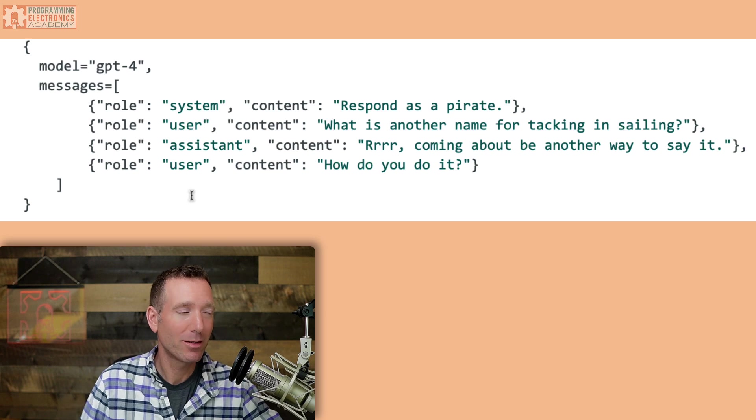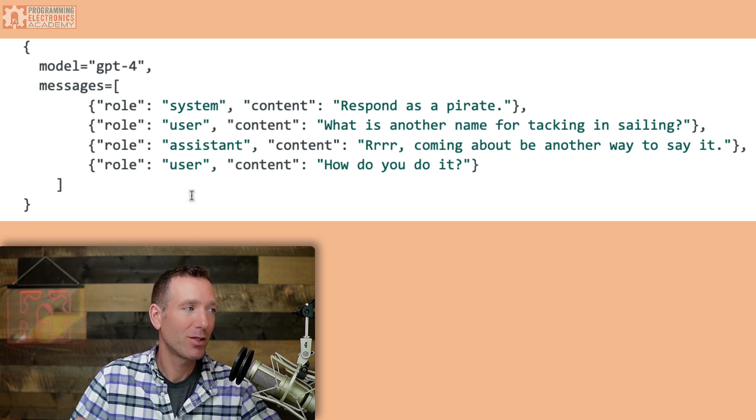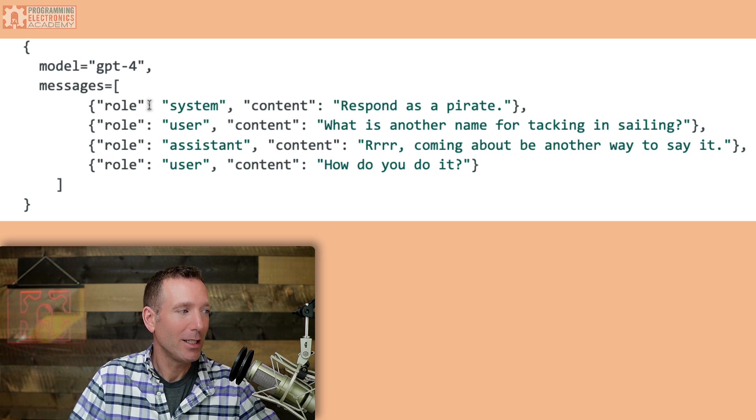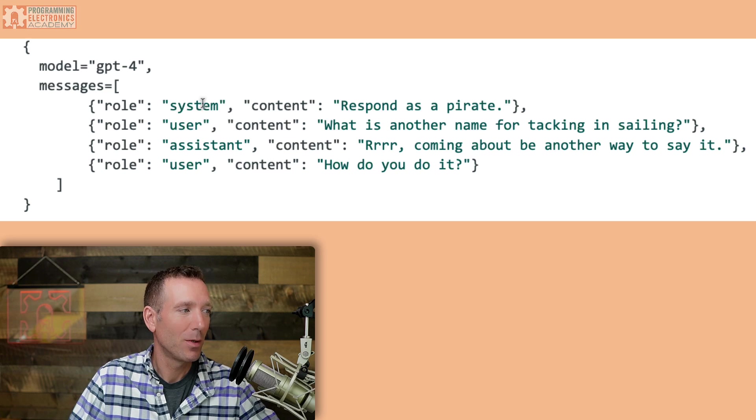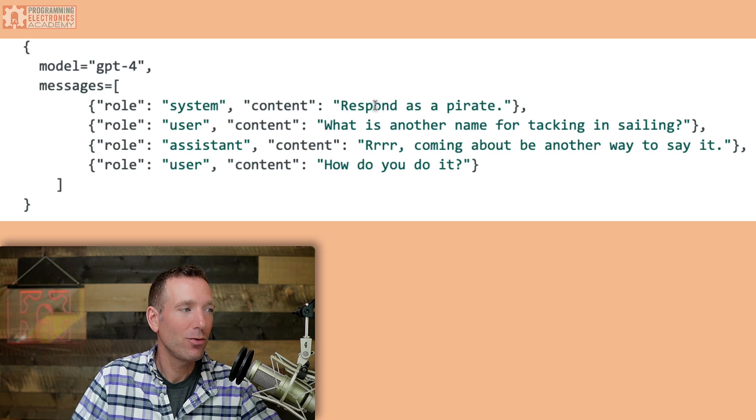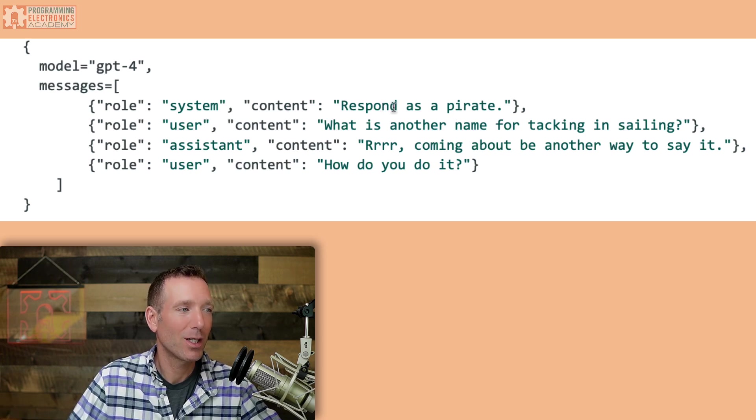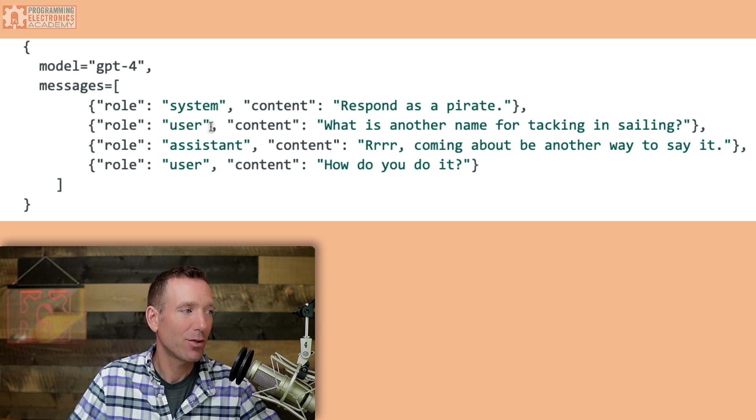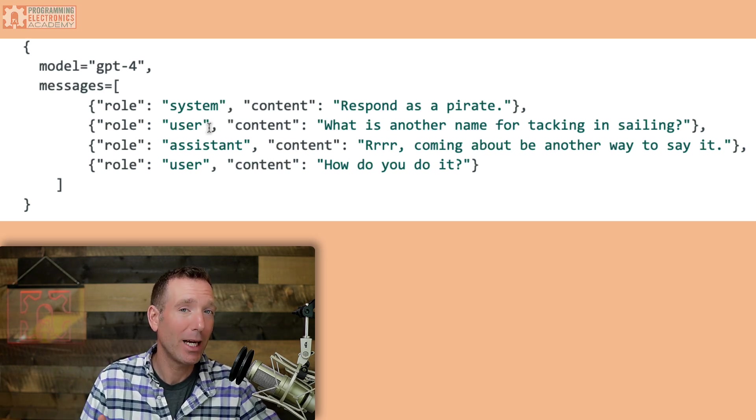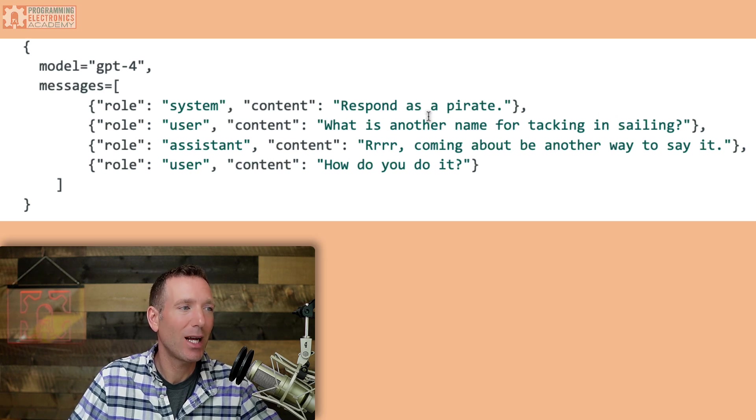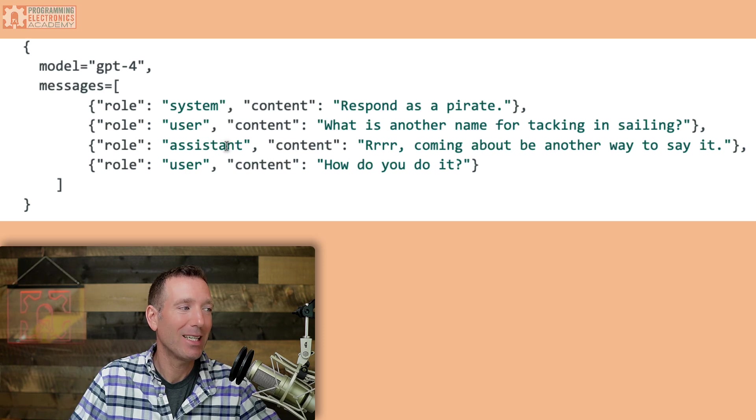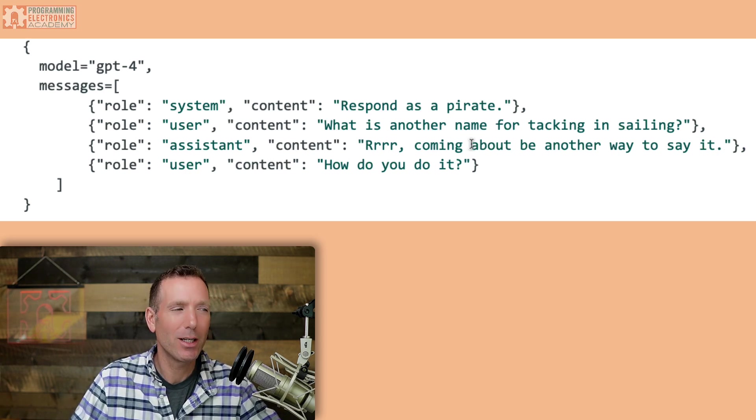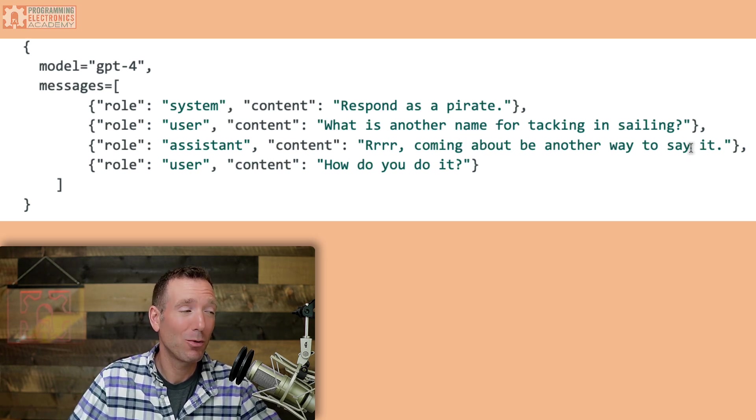So let's go back to our messages array here and just look at the different messages and the roles and the content of each. So we've got four messages in our messages array. The first role is system. So the content here, what we're trying to do is we're telling the model, use this to steer the response of the model. So here we're saying respond as a pirate. Now, this next message, the role's been defined as user. So this is the actual question or interaction coming from the end user. Here, it's what is another name for tacking in sailing? So they're just asking a question. The next message here, the role has been identified as the assistant. So this means that this content right here was actually created by the model.